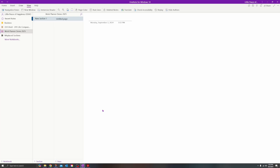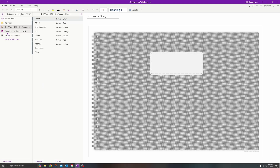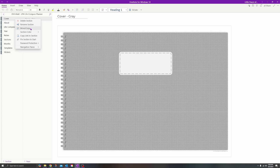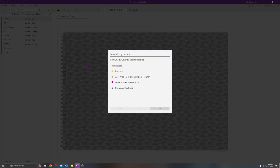Notice how the file is created. Now that we've created the Work Planner Demo inside of the work account, we want to return back to the JDH Vivid Life Compass planner that we previously imported into the personal account. From here we'll copy all of the sections over into the work account. Right-click on each section, do 'Move/Copy,' select the Work Planner Demo, and click Copy. Repeat this process for every single section.